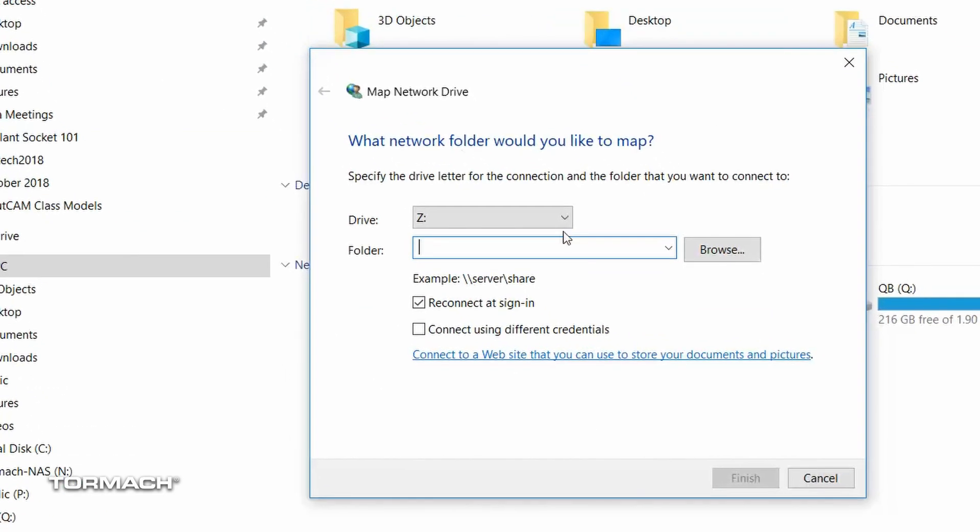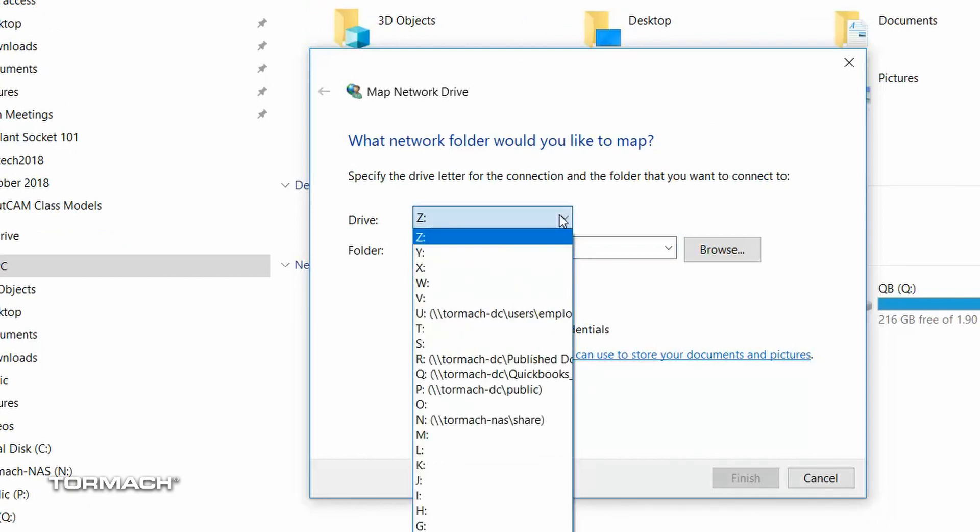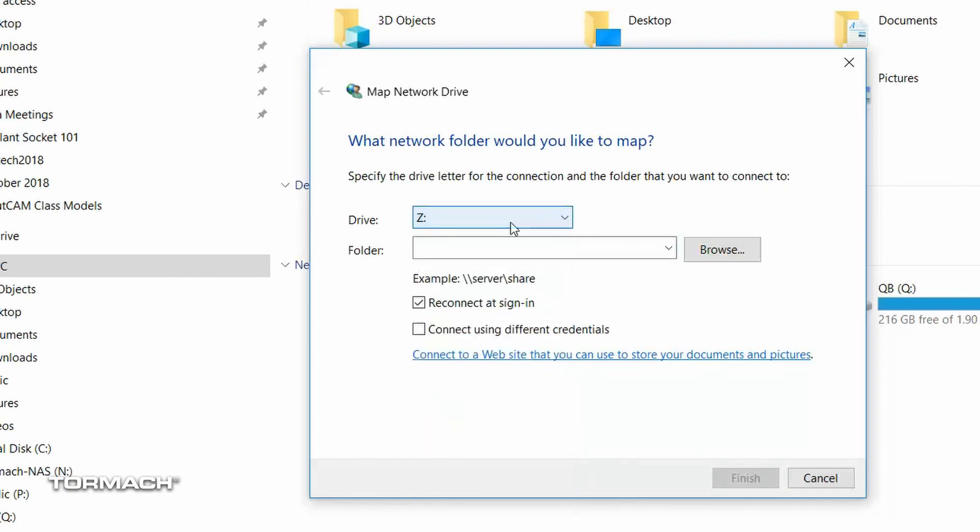That's going to pop up this dialog. You can select any one of the letters of drives that you choose. This can be whatever is not currently populated with something. So letter does not matter.